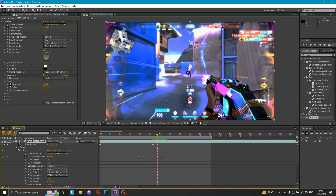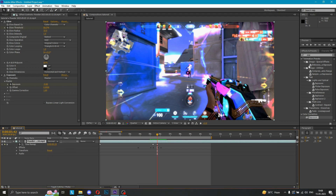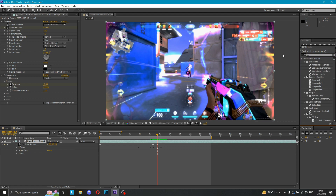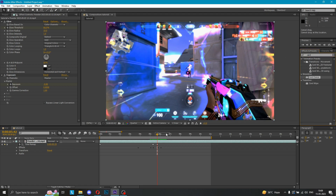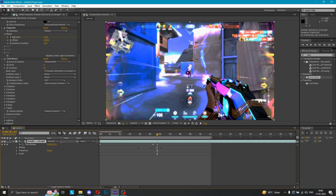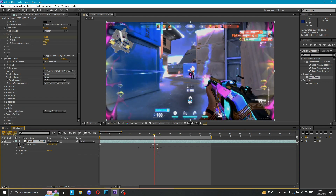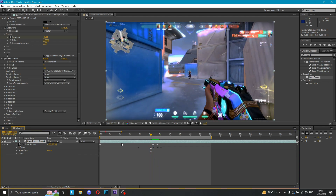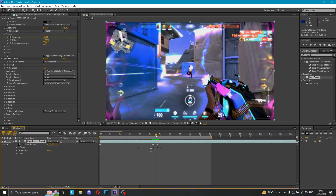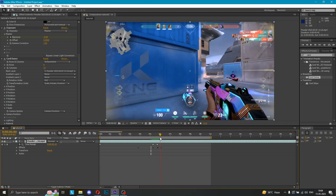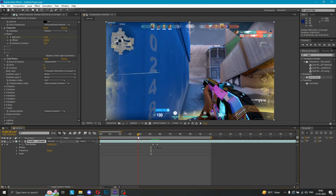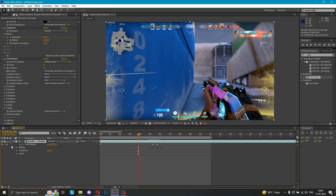It looks good. Now let's add the main effect. This is the start point, the first place. You need a new plugin for After Effects. Basic things will be the same. If you need any help you can DM me on Instagram or Discord — you will find the link in the description.